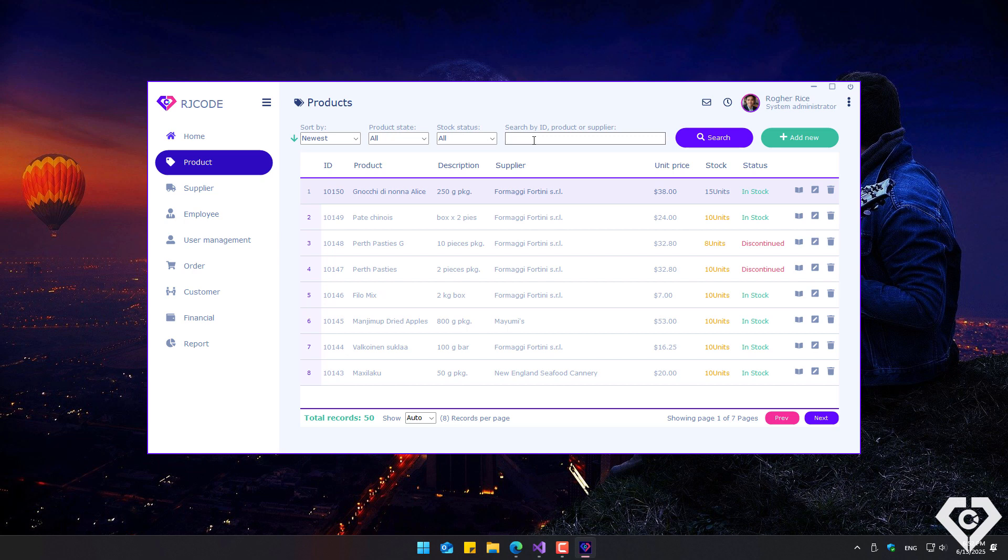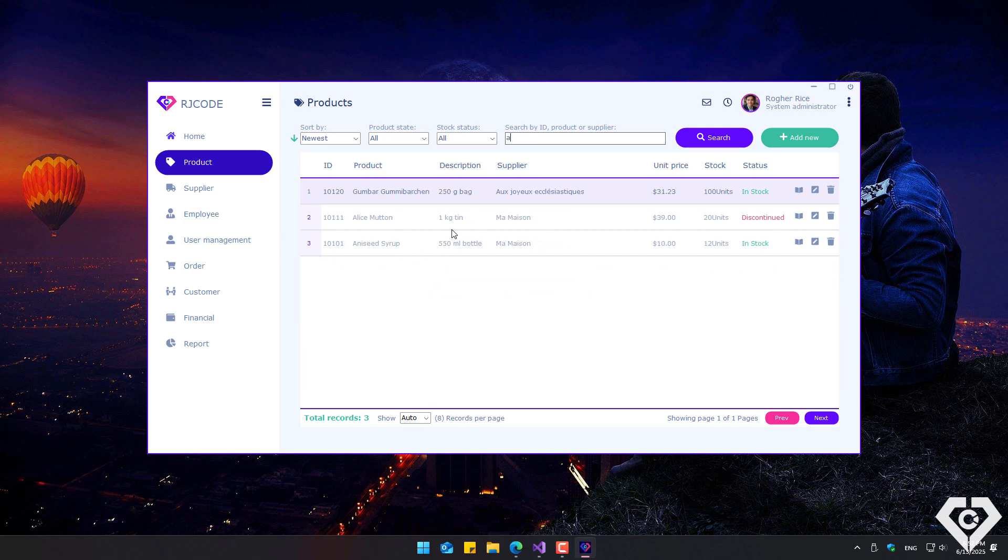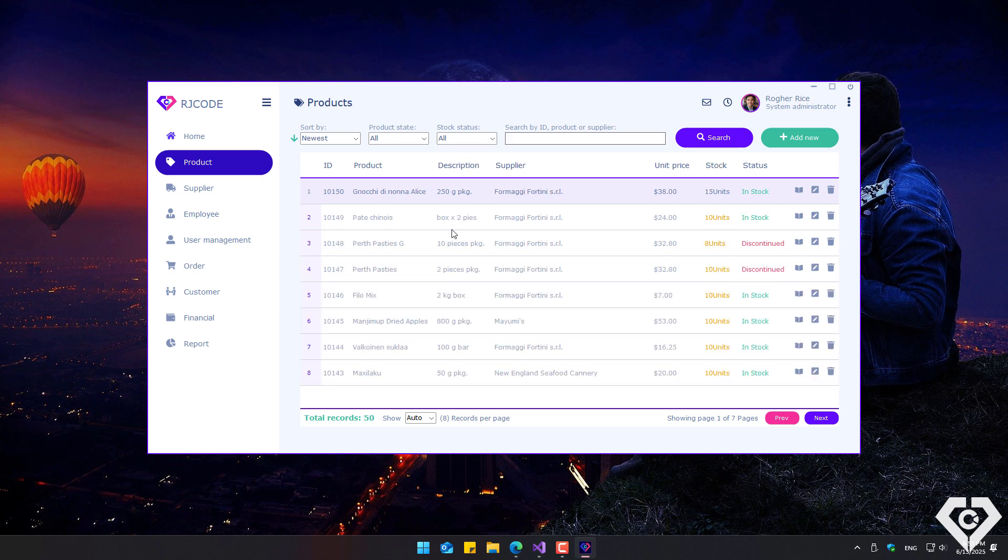Searches can be performed by product ID, name, or supplier. To improve performance, the list is segmented, so a custom control was created to enable data grid pagination.